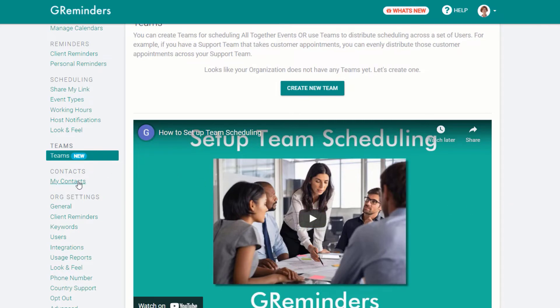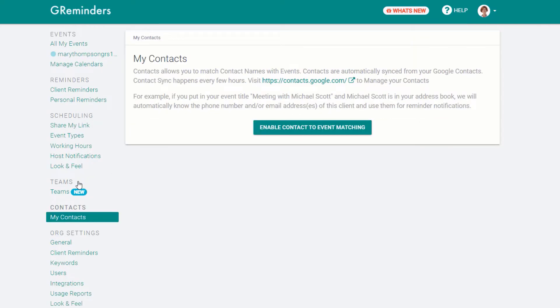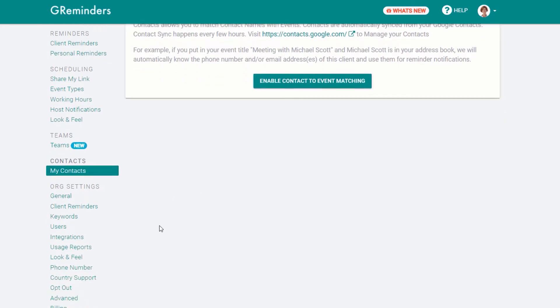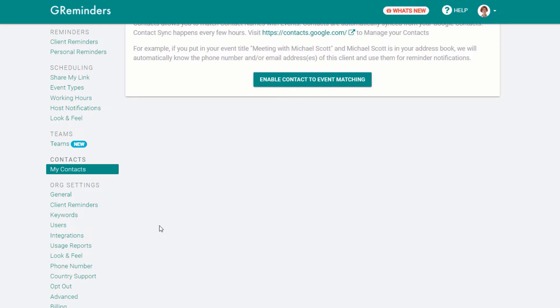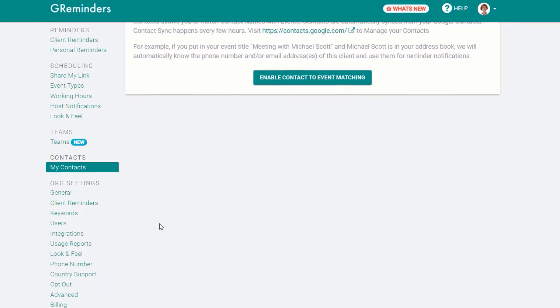Under My Contacts, you can enable contact matching. This way, if you add John Smith to your calendar, for example, and he is in your contact database, G Reminders will know what phone number or email to send reminders to. If you don't use contact matching, make sure you always have a phone number or an email in your calendar event if you put the event on your calendar directly. The system needs to have a phone number or email in order to send reminders.